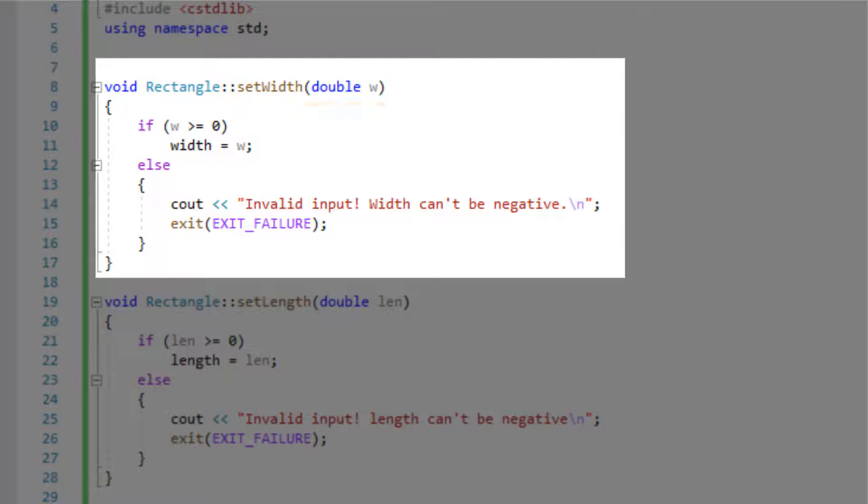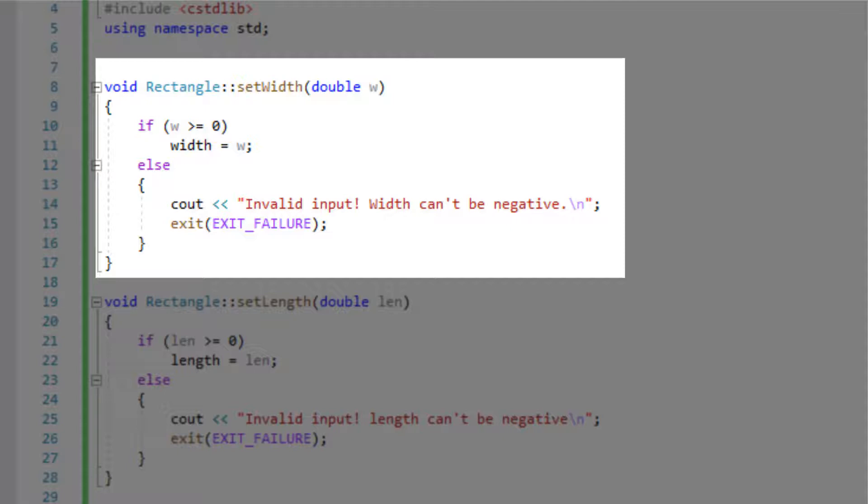This function is setting the width and here we're doing an input validation to make sure the user inputs a positive number because you can't calculate an area with a negative number.